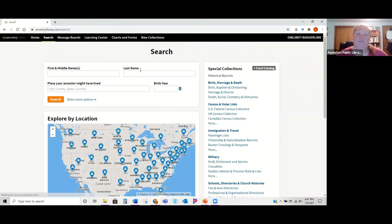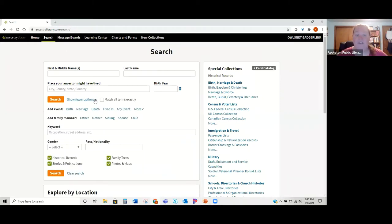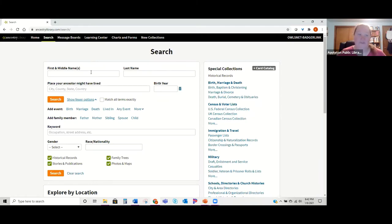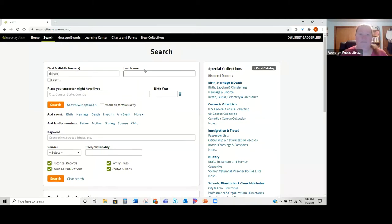You can put in a first name, last name, maybe a place where they lived, a birth year, and there are more options — you can add events like a marriage date, a death date, family members, search by keyword, by gender. However, you don't want to fill out all of this because it's going to narrow down your searches too much and probably give you zero results. Start a little bit broader — maybe just a name and a birth year.